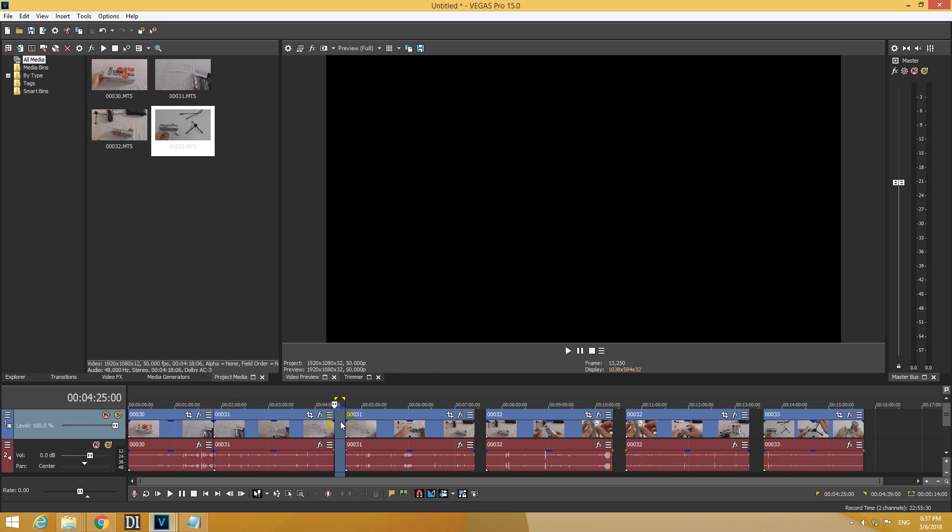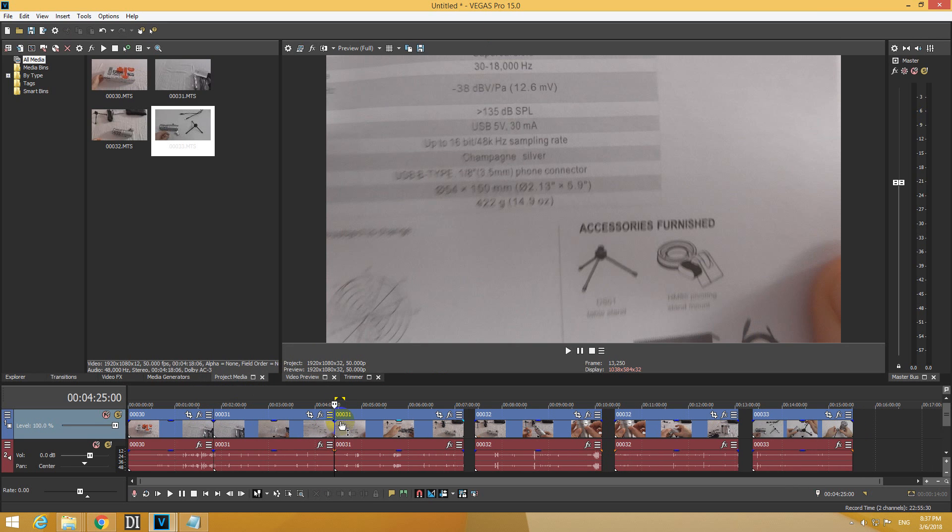So double click, delete and the gap is closed. That is working because AutoRipple, this one, is enabled.